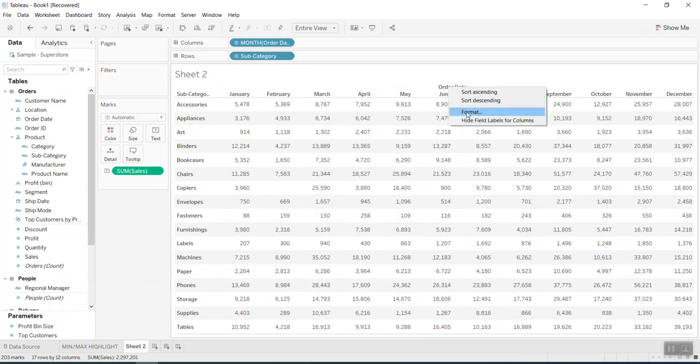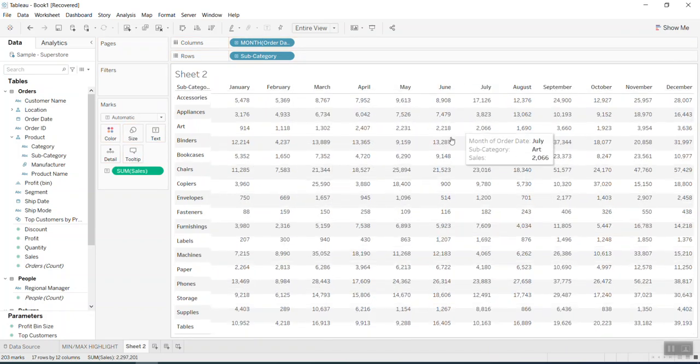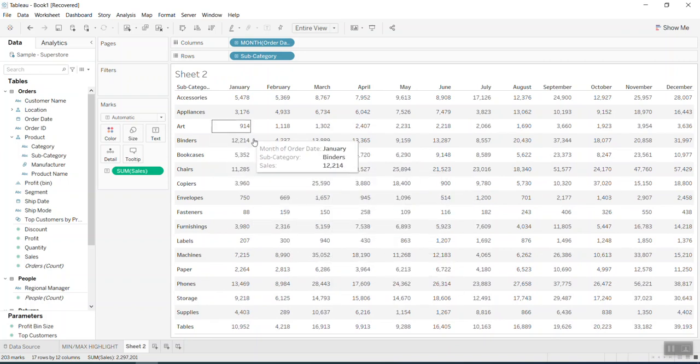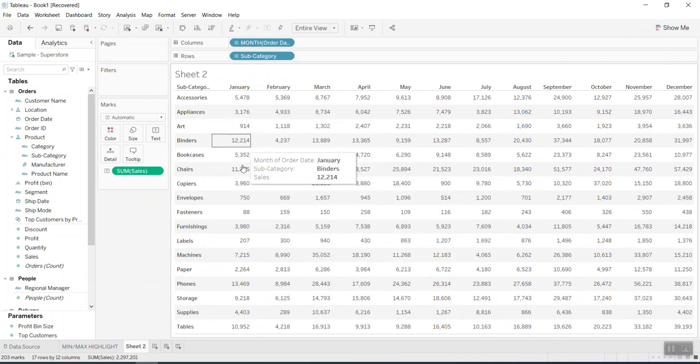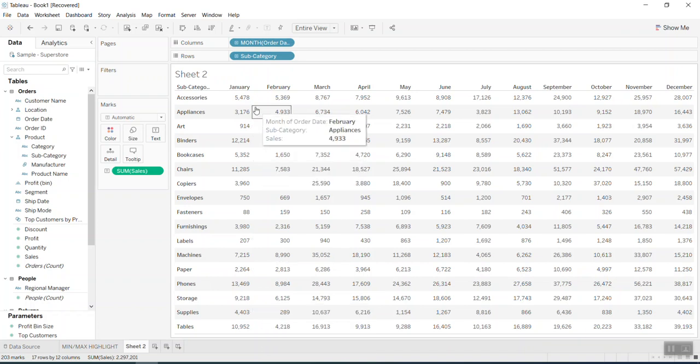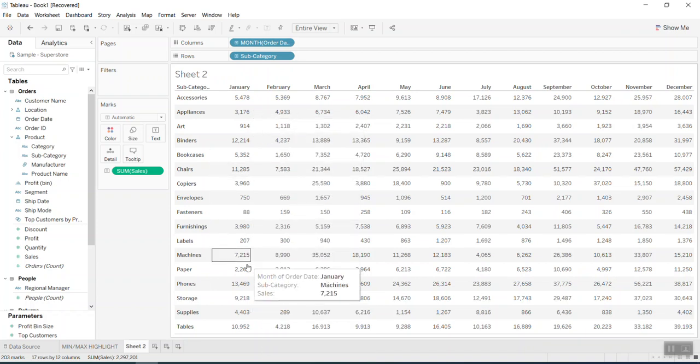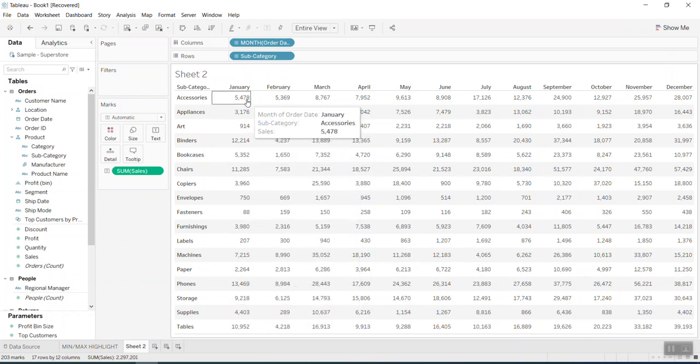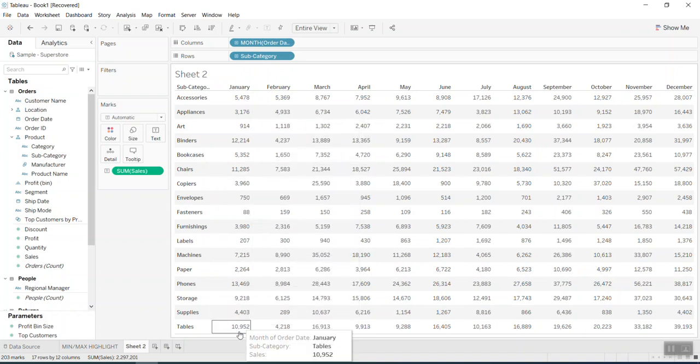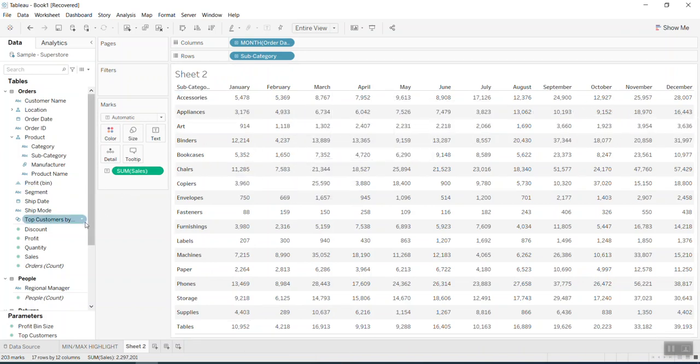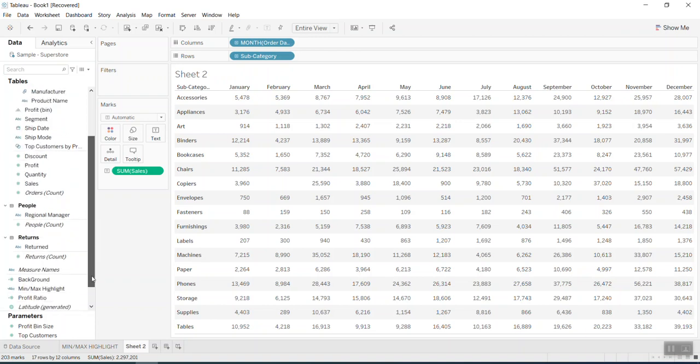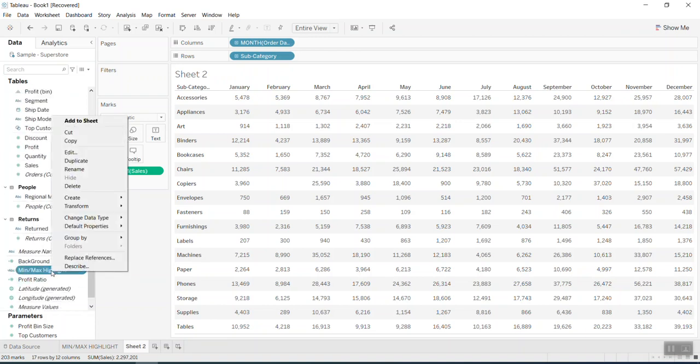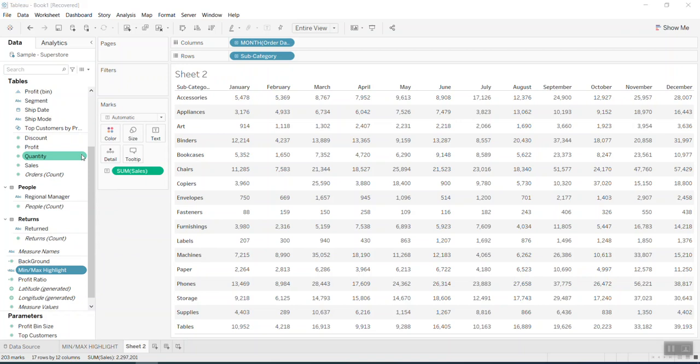Here on the sales, I want to look into the minimum and maximum level value of each column. So basically they use the same formula. So I created the calculated field we call the maximum or minimum highlight.